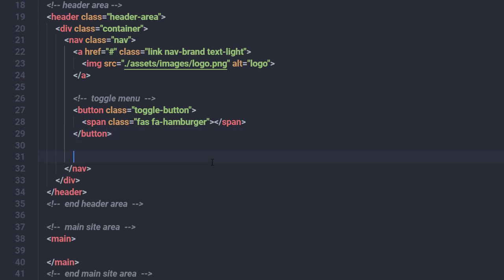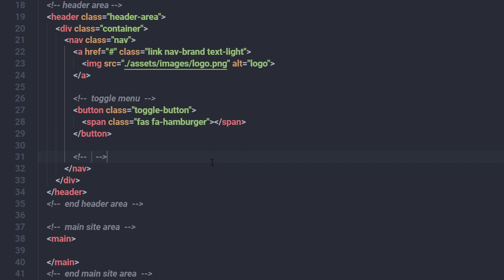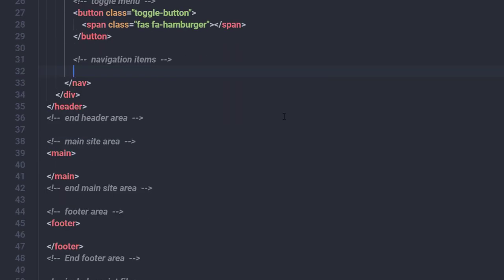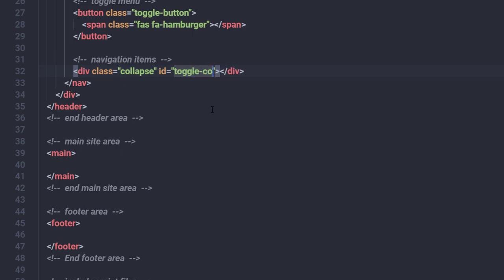Once the toggle button is done, I'll add a comment 'navigation items'. Just after that, I'll create a division tag with the class 'collapse' and an ID of 'toggle-collapse', so that when I click the toggle menu, I can access and collapse this division tag using its ID.